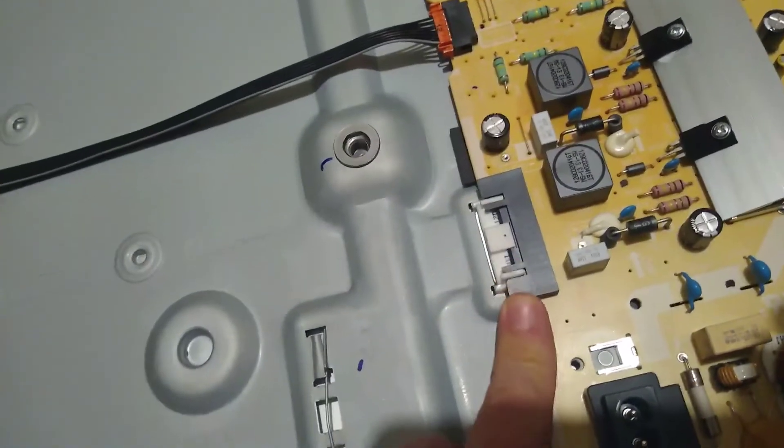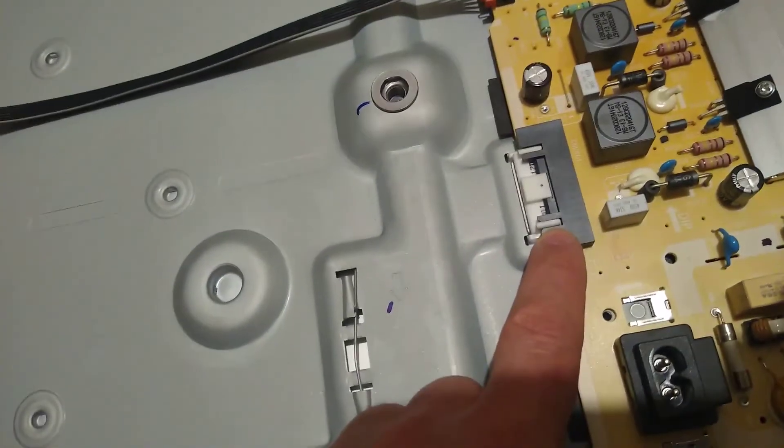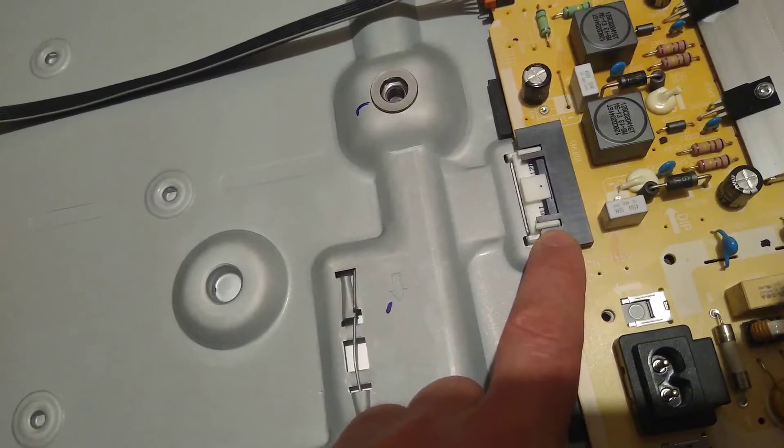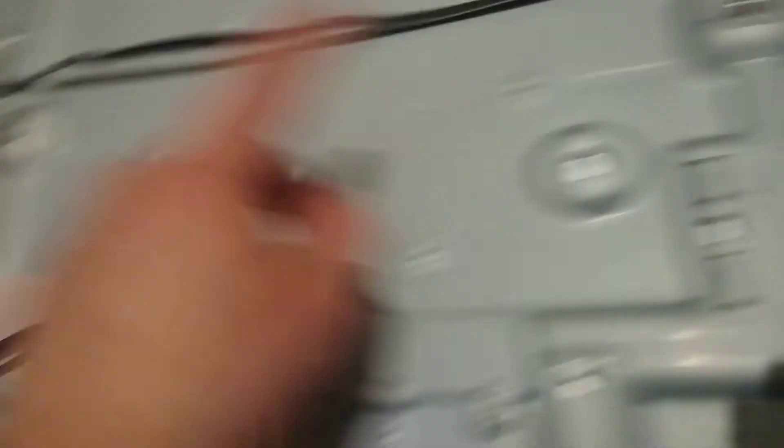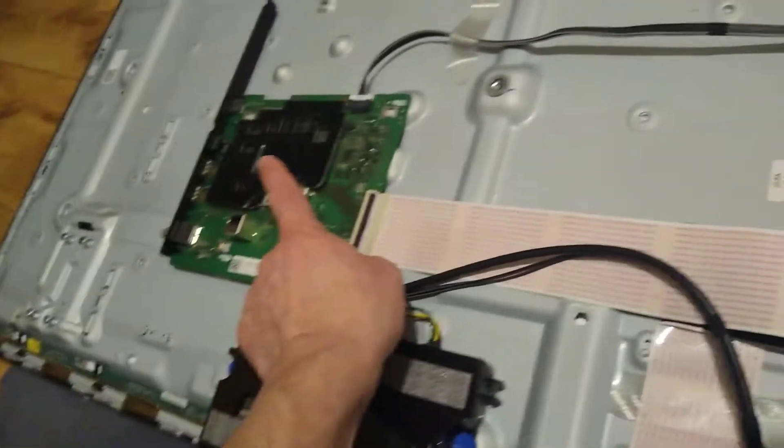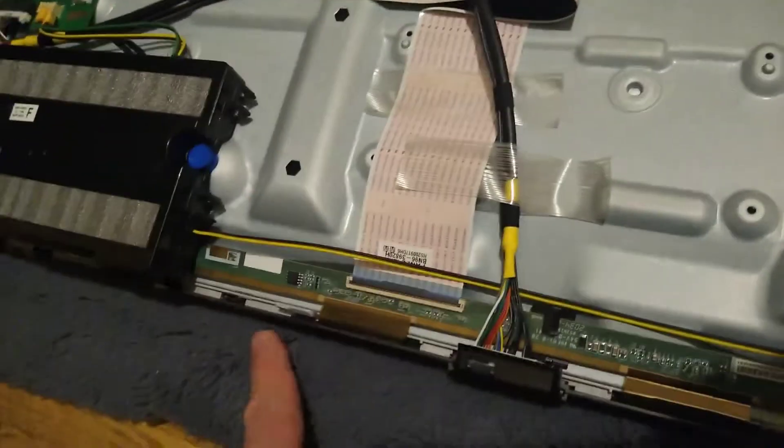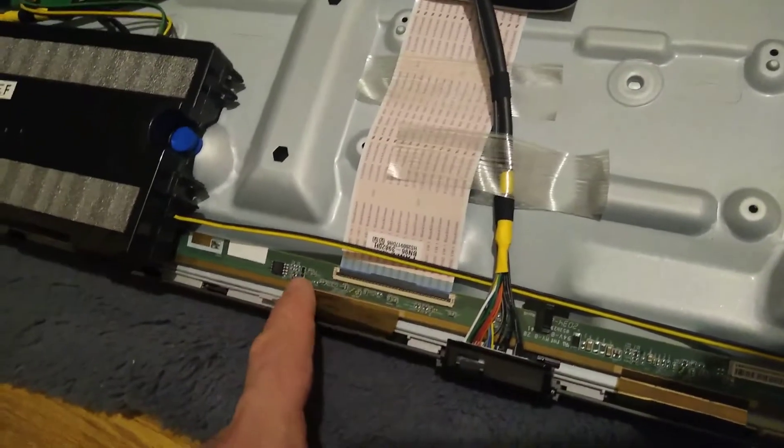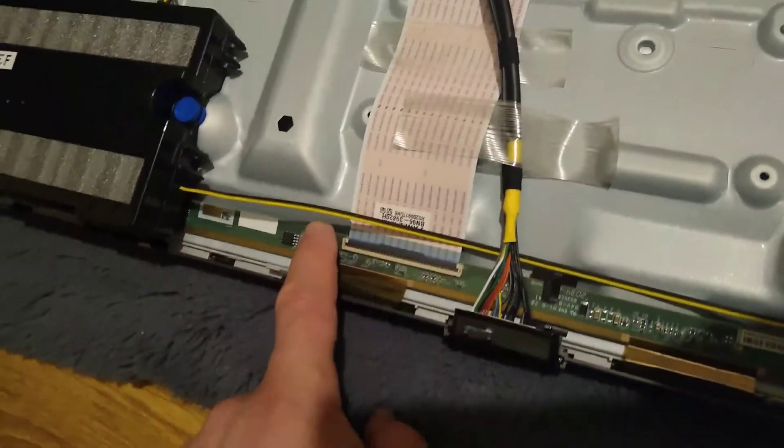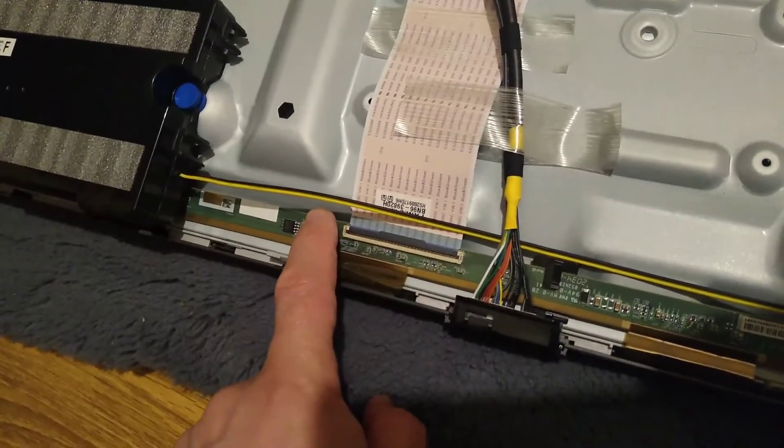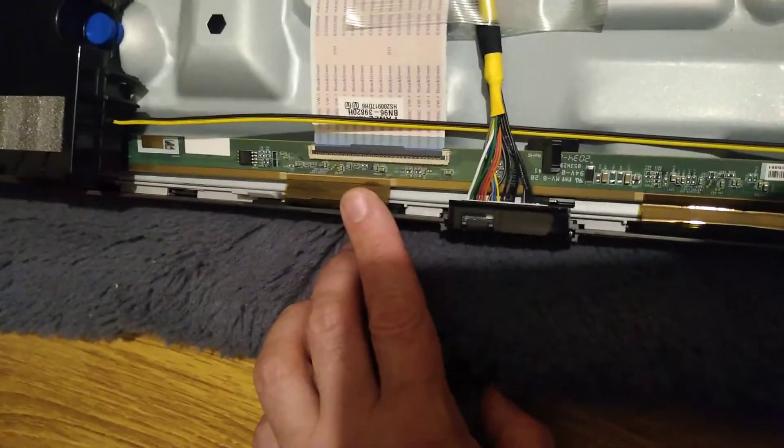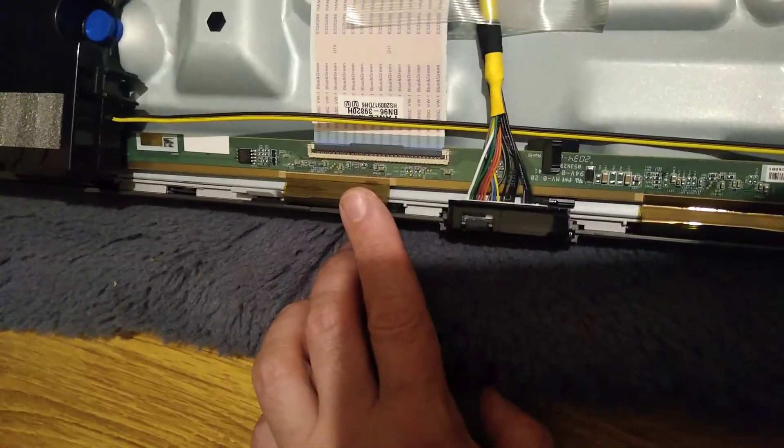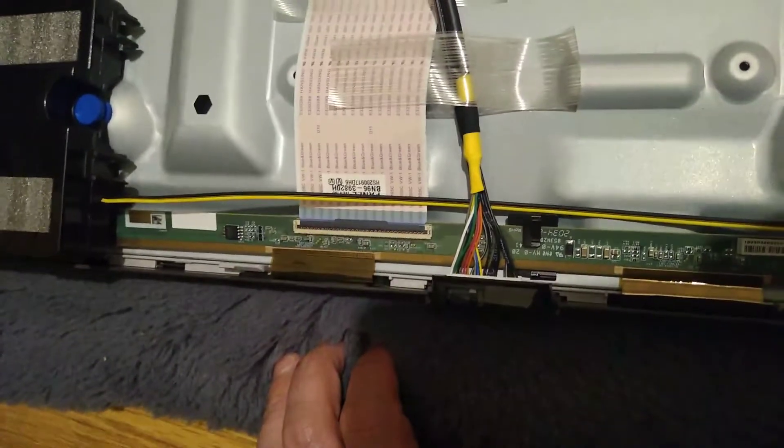If it's not dropping, then in that case for me the culprit will be this driver board or the COFs. Those are the three problems only. So let me pause, let me check, and we'll be back.